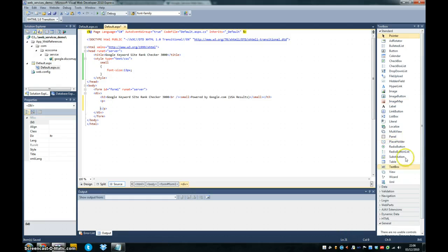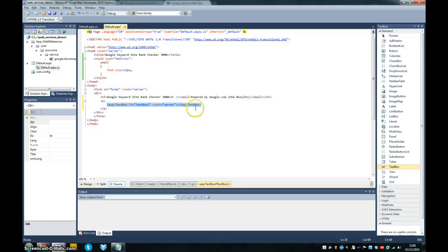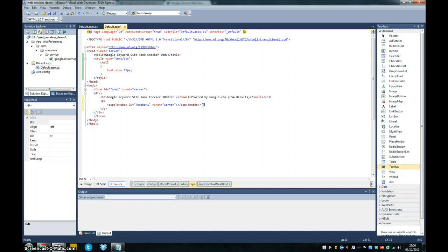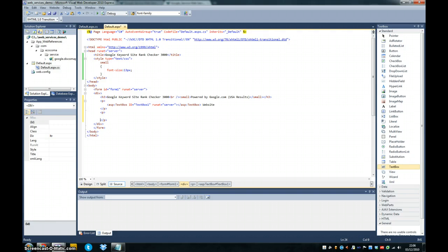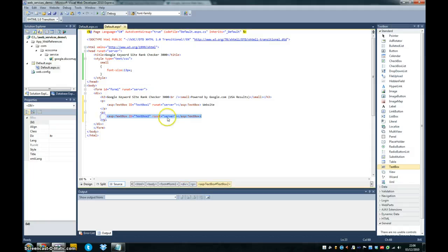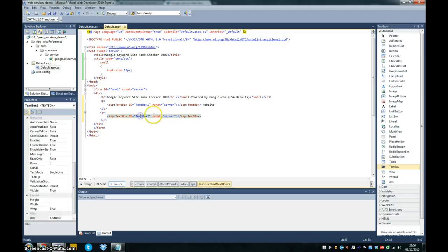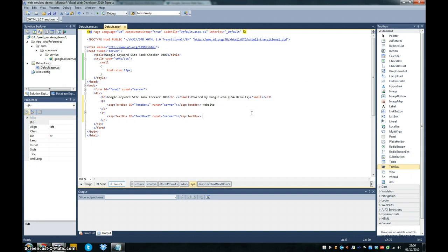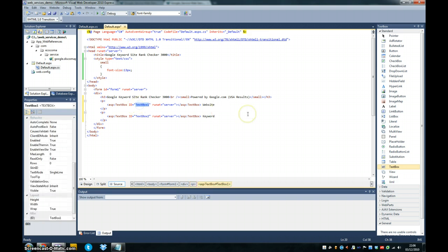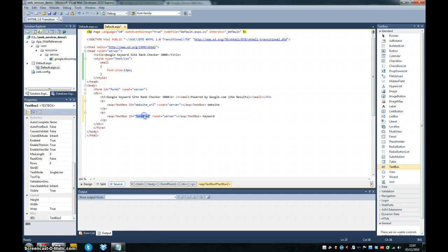We're going to create some text boxes here because our application is going to take two inputs. It's going to take a website URL to check, so that it has a website URL to check against. It's going to take a keyword that it's going to check against. So we'll just give these keywords an ID. Set URL, keyword text.